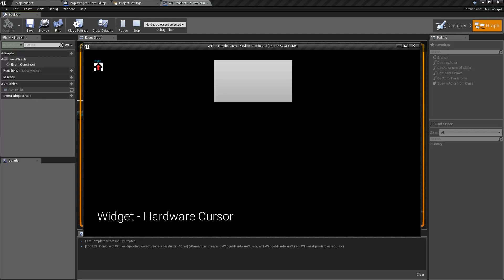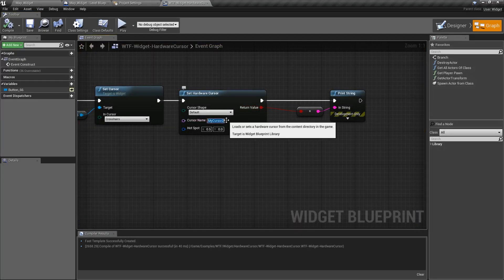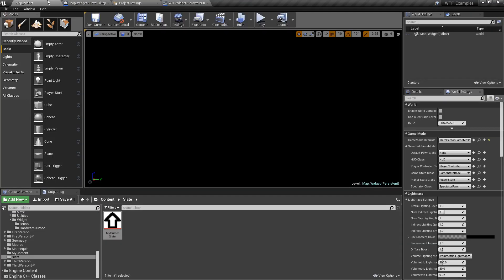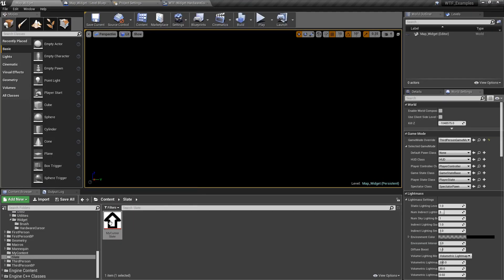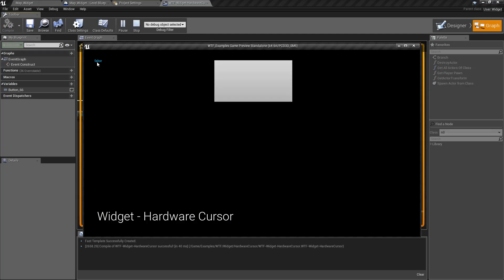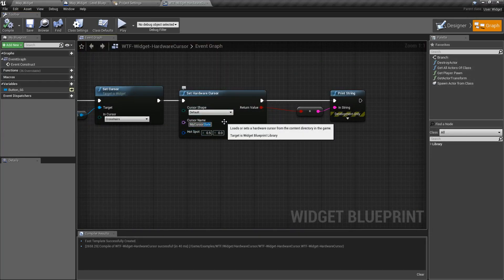Because it returns back a valid. If we didn't have this correctly set up, so for example, my cursor slate. Remember we created the slate one. Right here. My cursor slate. The texture file. If we hit play, we get false and it's not changed. Because again.